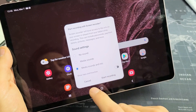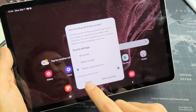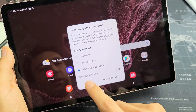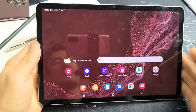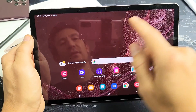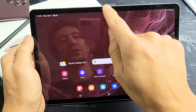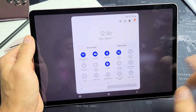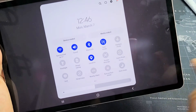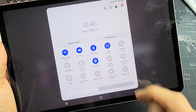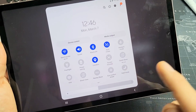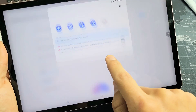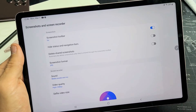Now before I give you an example, let's go to the settings of the screen recorder first. Slide down again, and we see screen recorder right here. Now instead of just tapping it, what we're going to do is press and hold it, and this will take us into the settings.